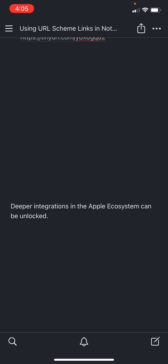One thing that I haven't really explored yet, but I can see working out very well is using these in the Notion collections or databases. So you can have a column which will have these links and so you can actually perform actions on them.